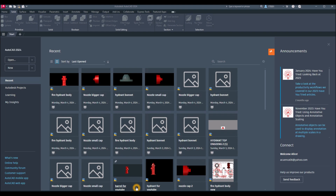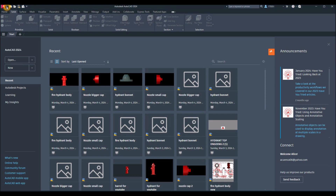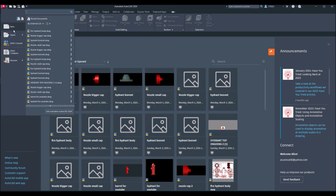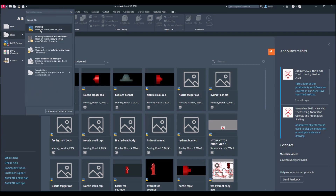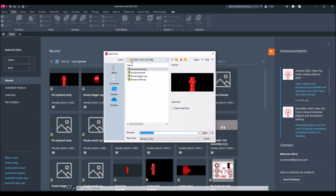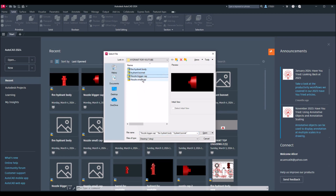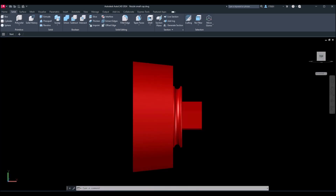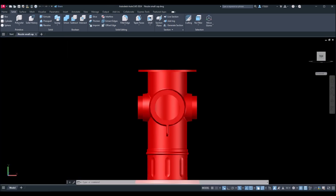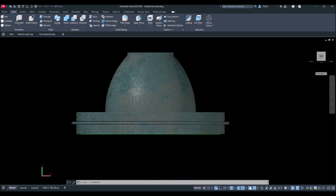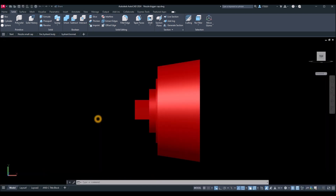To assemble the parts of a fire hydrant, I have to open all the files stored in one folder. Click the drop-down arrow and select Open, then click Drawing. I stored my drawings in a folder named 'hydrant for youtube'. Press the Ctrl key, select everything, and open. It will take some time to download.